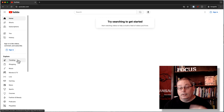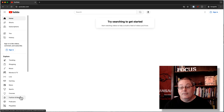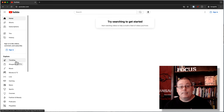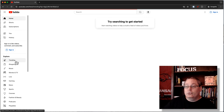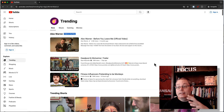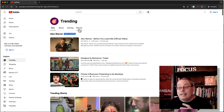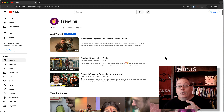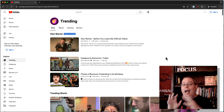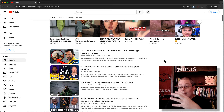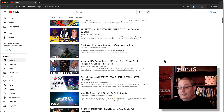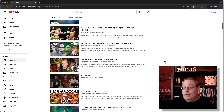They have on the left-hand side categories: trending, shopping, music, movies and TV, live, gaming, news, sports, courses, fashion and beauty, podcasts and playables. These are all categories they've identified that people tend to watch. If you click on the trending tab, it opens up videos that are trending right now — also trending in music, gaming, and movies. So are you going to create an automation channel outsourcing these types of videos? There are lots of movies and sports here in the trending tab.